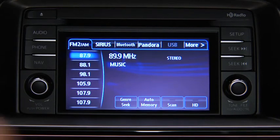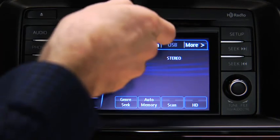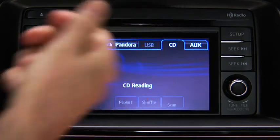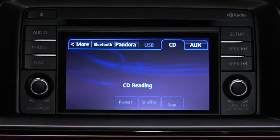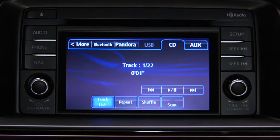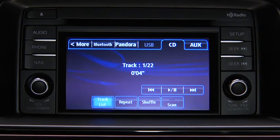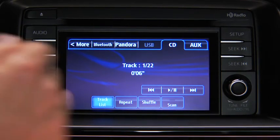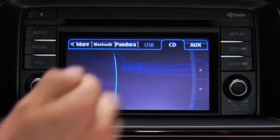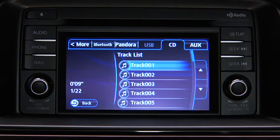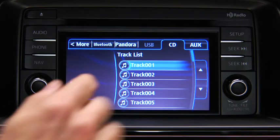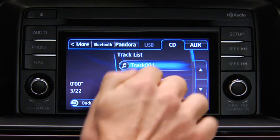To play a CD, insert the CD into the slot, label side up. The auto-loading mechanism will load the CD and begin to play it. To select a track on a music CD, touch the Track List on-screen button. Then touch the track you want to play.